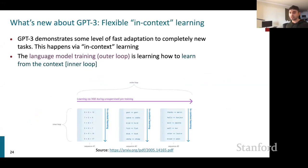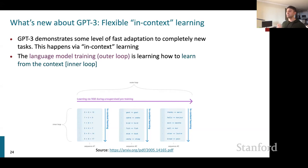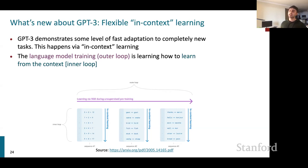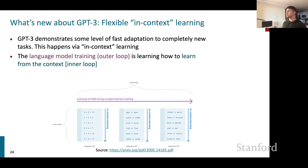GPT-3 demonstrates fast adaptation to completely new tasks via what's called in-context learning. As shown in the figure, model training can be characterized as having an outer loop that learns parameters making the inner loop as efficient as possible. With this framework, we can see how a good language model can also serve as a good few-shot learner.